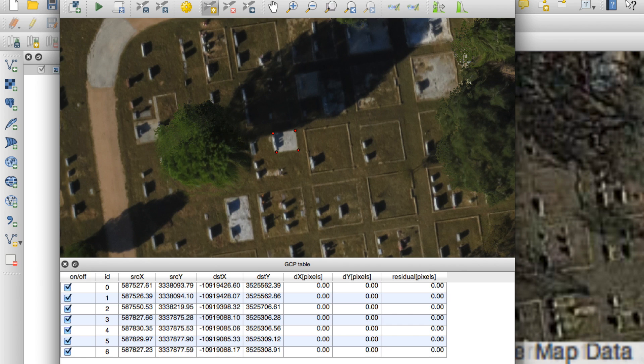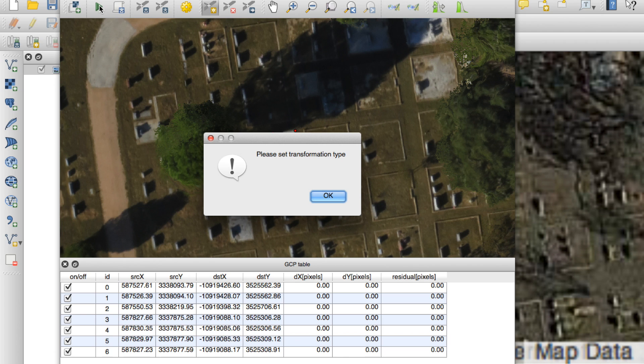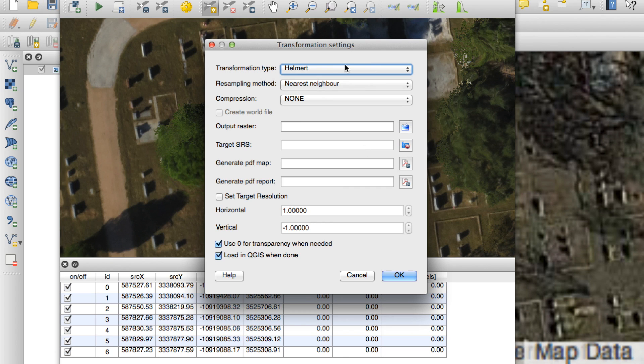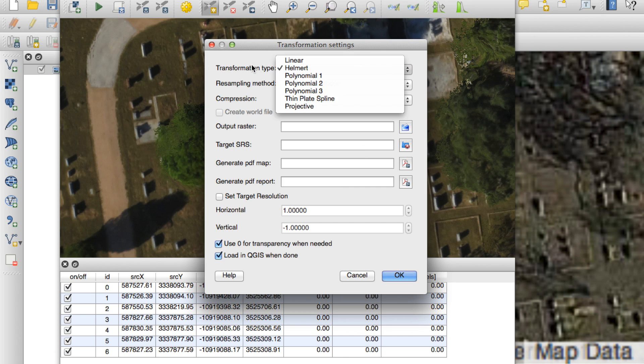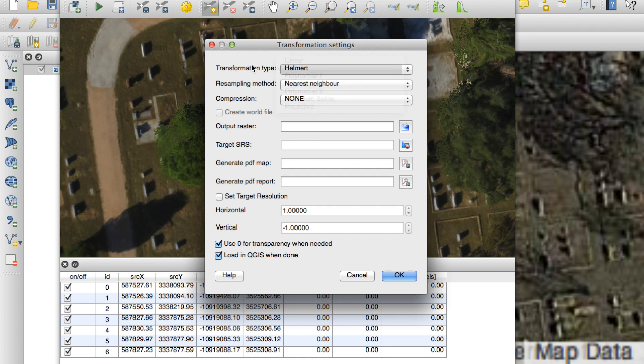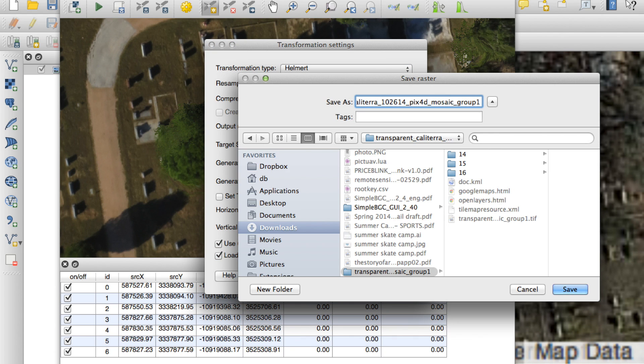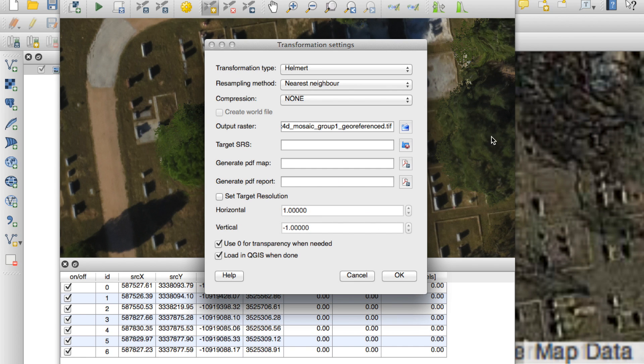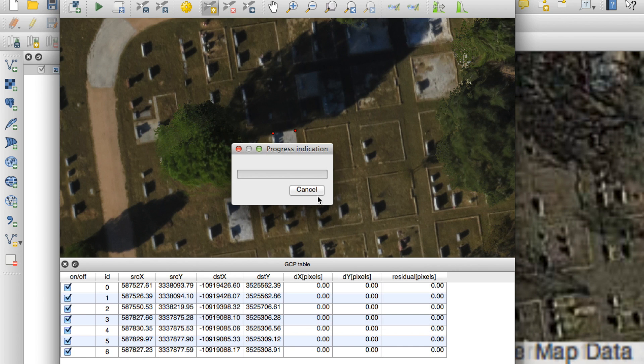Now we get to move on to the even more magical part of this plugin. So I'm going to click this Start GeoReferencing button. It's going to ask me to set the transformation type. There are several transformation types. I leave the defaults. I'm by no means an expert with these. The key here now is to specify an output image. And what I'll do is I'll just add GeoReferenced to the end of it. Click Save. OK.